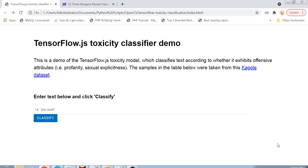Hi guys, welcome back to my channel. Today we are going to do toxicity classification using TensorFlow.js. This is a short video tutorial about TensorFlow.js in which we are going to use a pre-trained model called the toxicity model to determine if a particular comment or sentence is toxic or not.